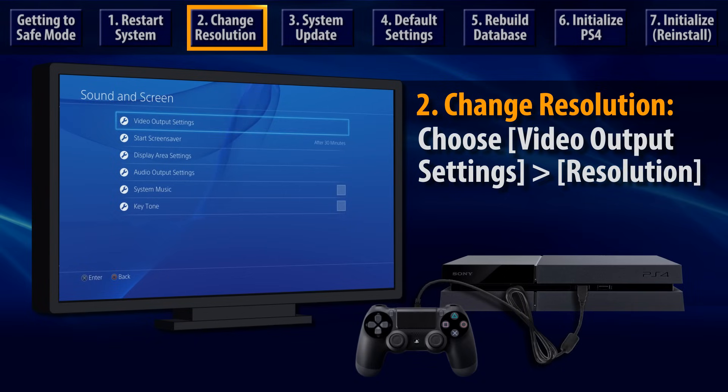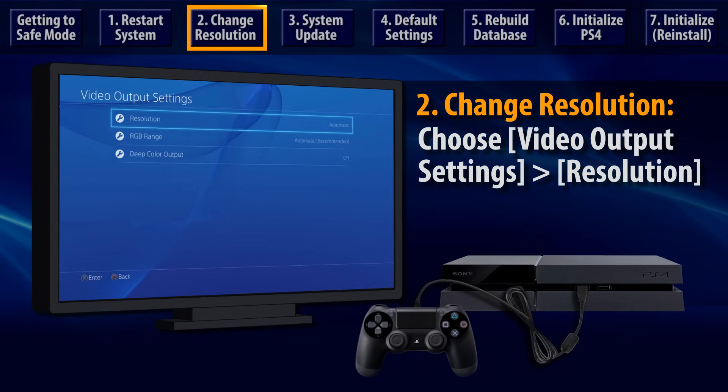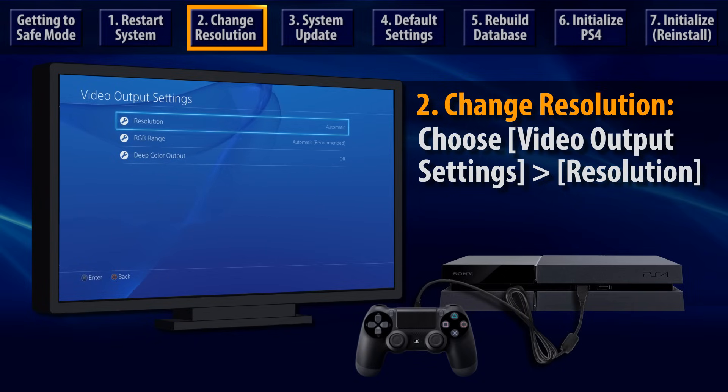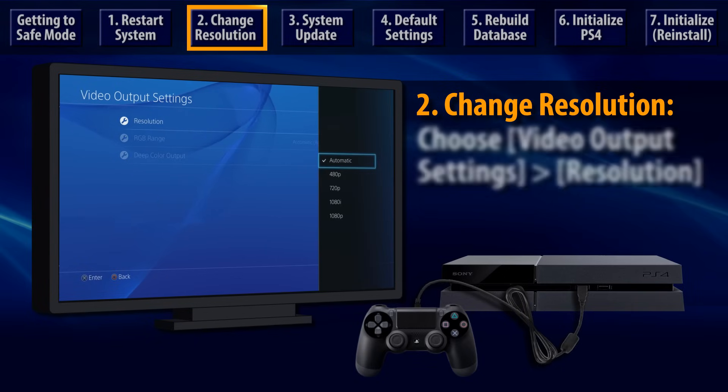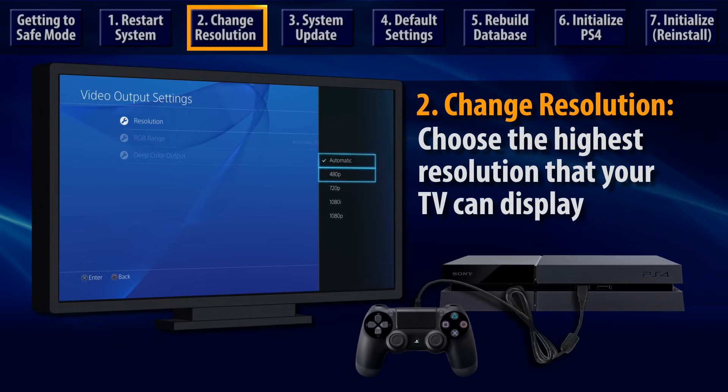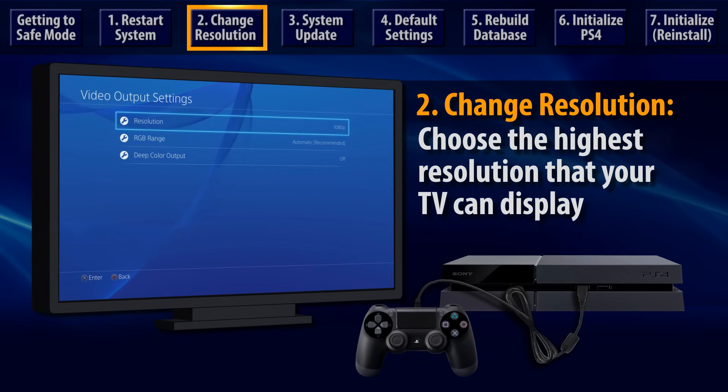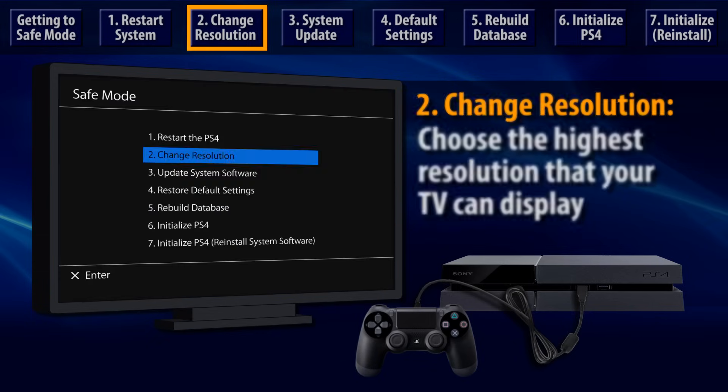From there, select Video Output Settings, and then choose Resolution. That's where you can manually select the maximum resolution setting that's supported by your TV.